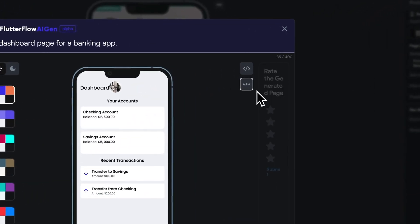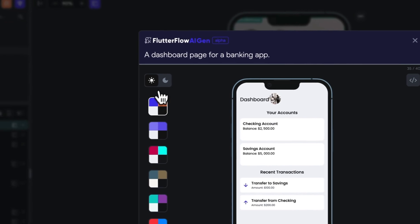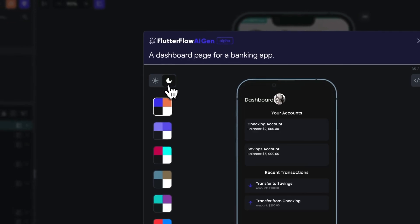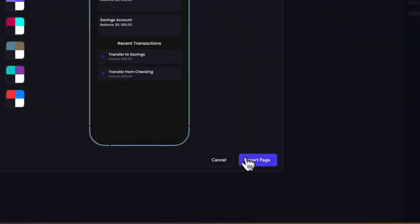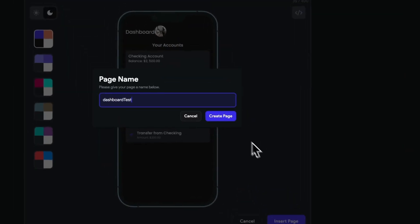Let's give it a three star rating also, and then make some quick fixes by inserting it into our app. So we can insert it, give it a name.